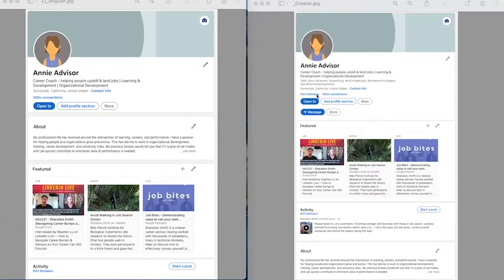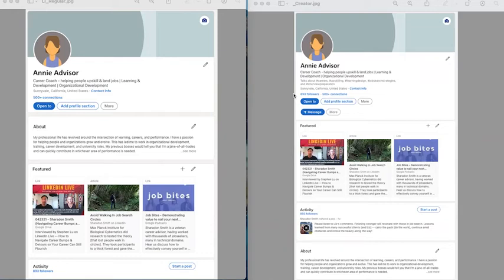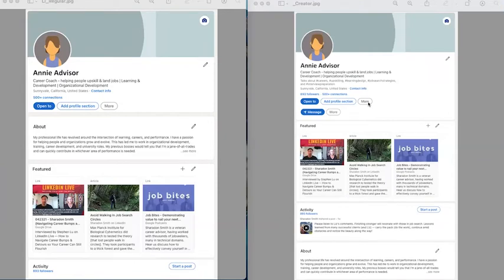Notice here that instead of connections, the focus is on followers. Followers are people who have access to see every time you post something, but they are not necessarily a first degree connection. Someone still can become a first degree connection, but you'd have to drill down a bit under the more button.